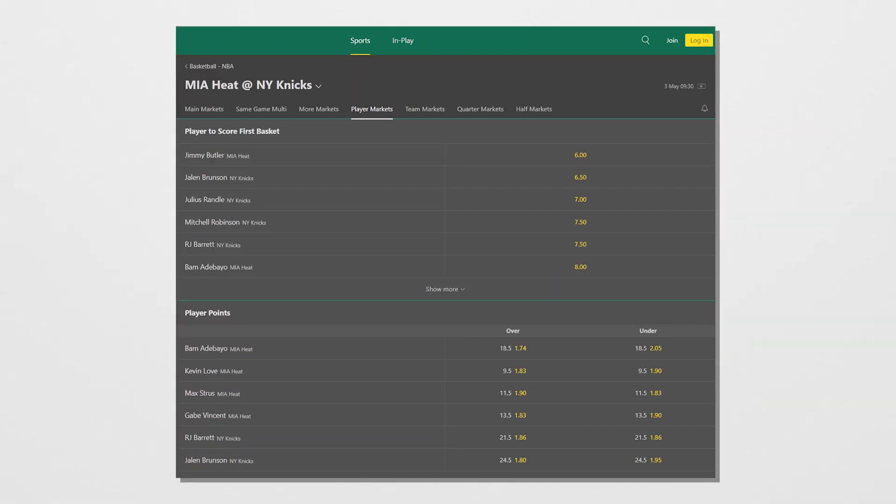You should also avoid player prop markets as much as possible. These include things like NBA number of points, assists, and rebounds. These aren't bet on very commonly, and while there are good arbitrage and positive EV opportunities available, if you use them too often your account is going to be flagged pretty quickly.